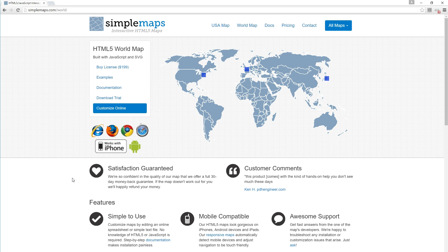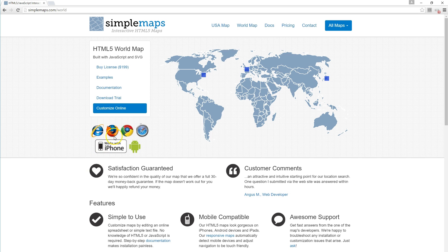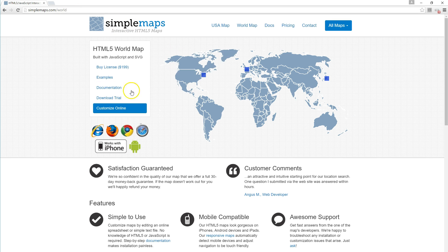Hi, this is Chris from SimpleMaps.com. In this video, I'm going to show you how to create a custom region of any part of the world. We start with a world map at SimpleMaps.com/world and then click on the customize online tool.